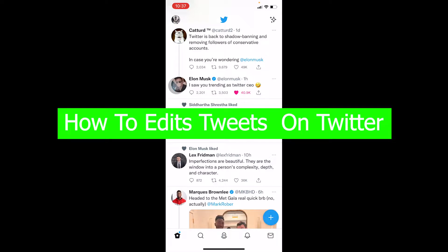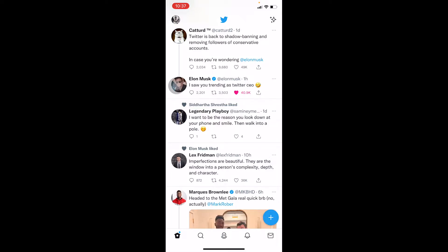Can you even edit your tweets in Twitter? No, you can't. Just like in TikTok, after you post a video you can't edit anything. In Twitter it's similar — once you post a tweet, it's tweeted, it's done.